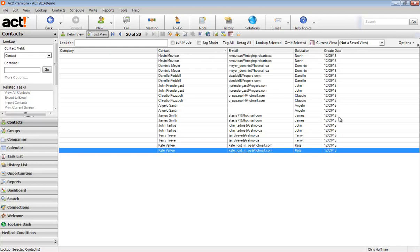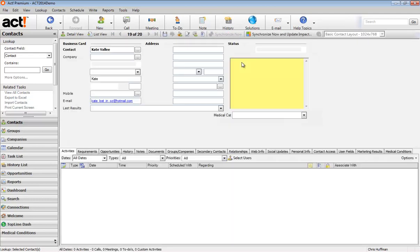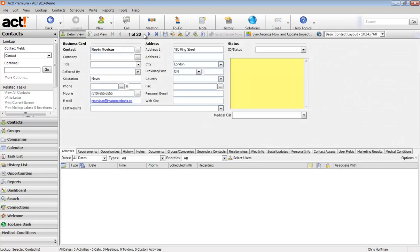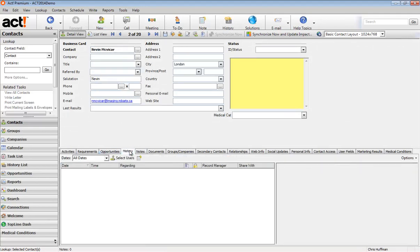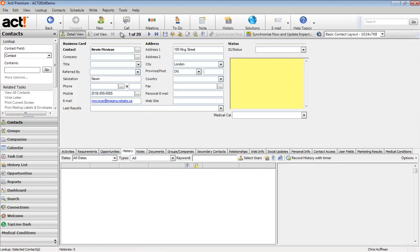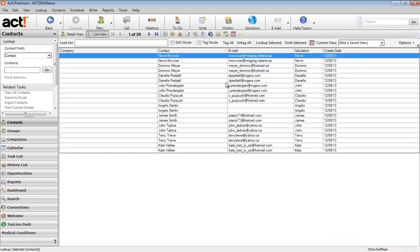And one of the things that I really like to look at is the create date. Now in this demo database, they were all created when I installed the database. However, in a real life database, you're going to notice that the create dates are different and that can help you to figure out which record has the most up to date information. So it might be that you want to start clicking around a little bit and checking out all of the differences in your records, which ones have notes, which ones have histories.